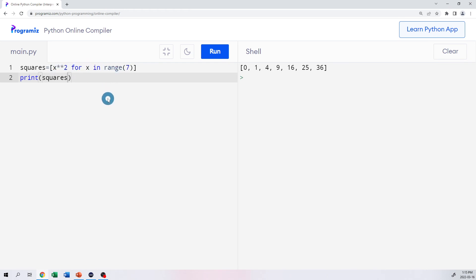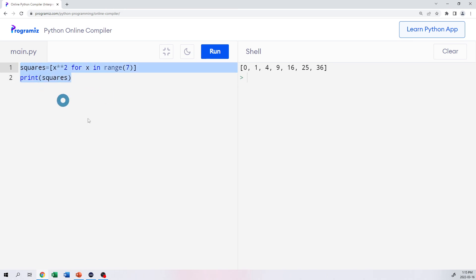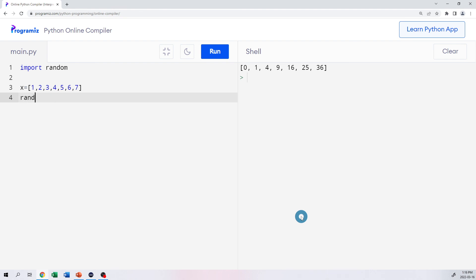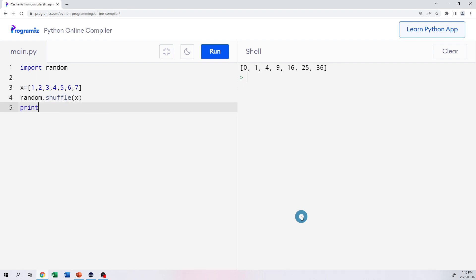We can also shuffle the elements of a list. To do that, we need to use the random library — import random. We'll make a list x = [1, 2, 3, 4, 5, 6, 7]. Then we call random.shuffle(x) and print x. What we see is the list reorganized in a different order.